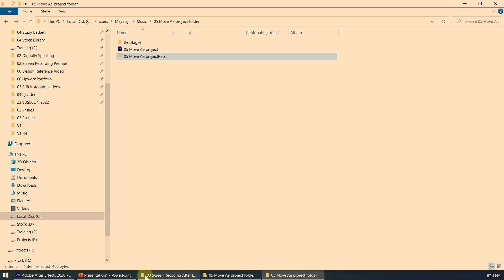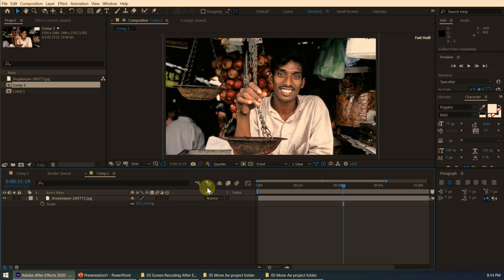So this is the correct way to move an After Effects project from one computer to another. Hope you learned the technique — thank you very much.